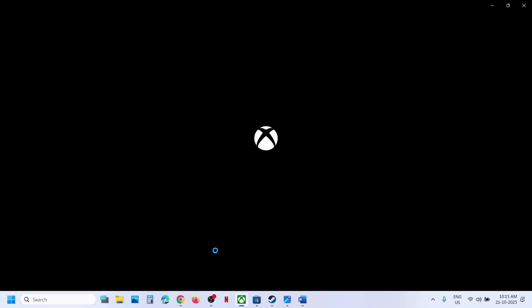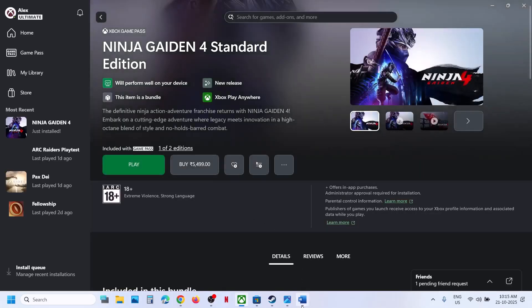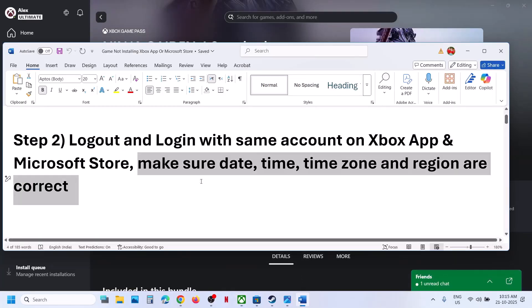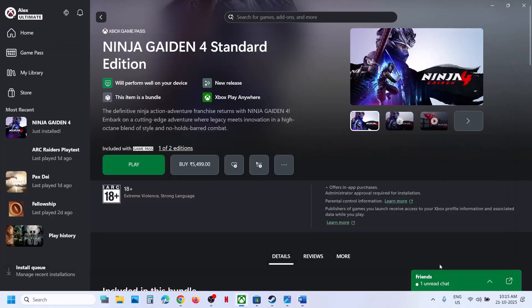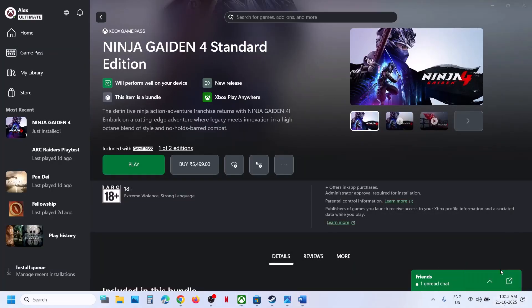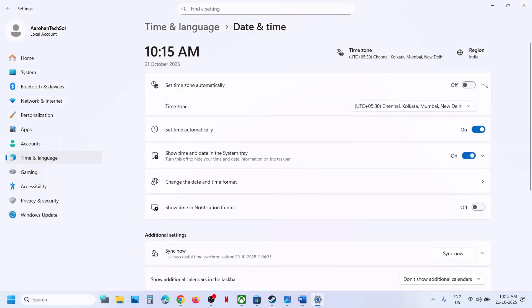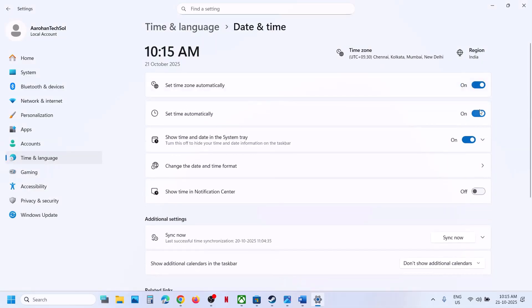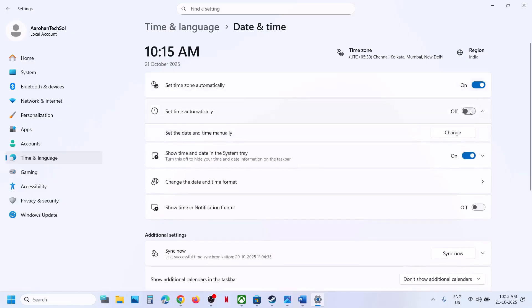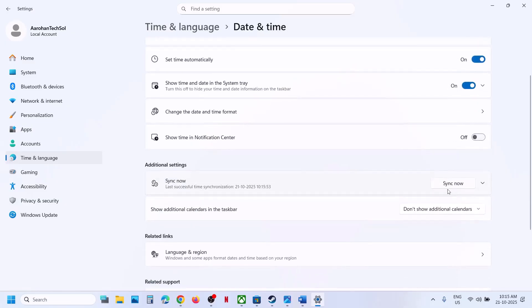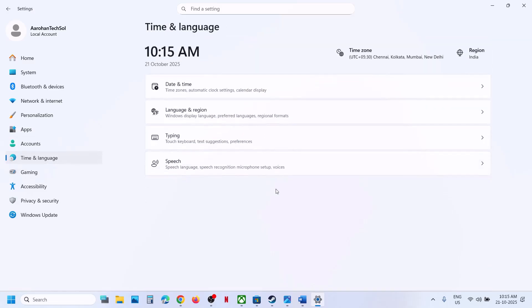If still not working, make sure date, time, time zone, and region are correct. At the bottom right, click on the date and time, then click Adjust Date and Time. Make sure 'Set time zone automatically' and 'Set time automatically' are both turned on. Then click Sync Now.